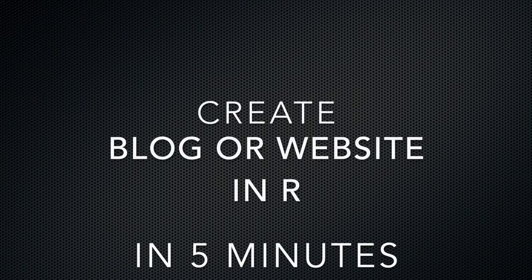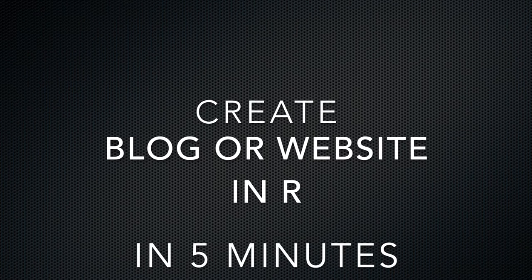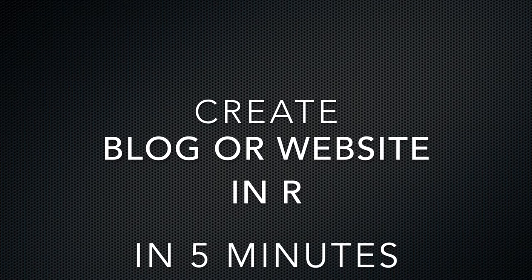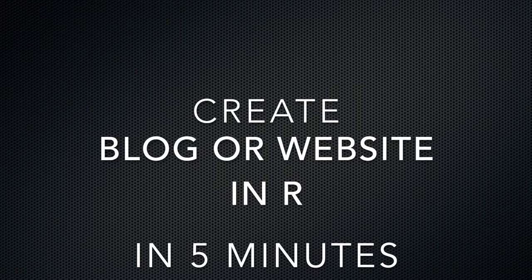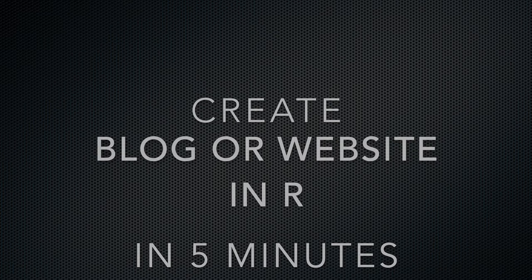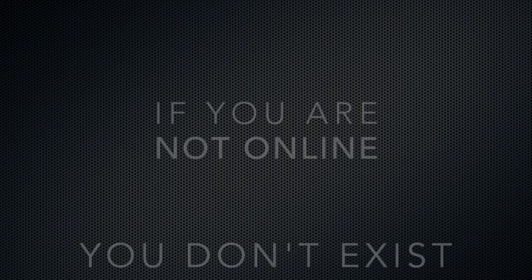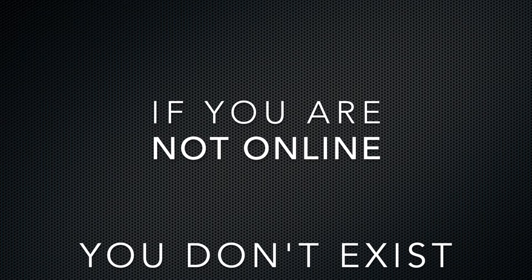In one of the job interviews, I was asked if I have a blog or a website to show off my work. I said no, I didn't get this job. And I was told if you are not online, you don't exist.